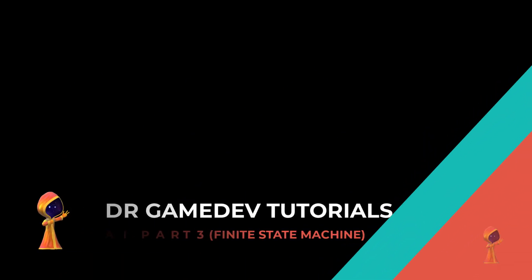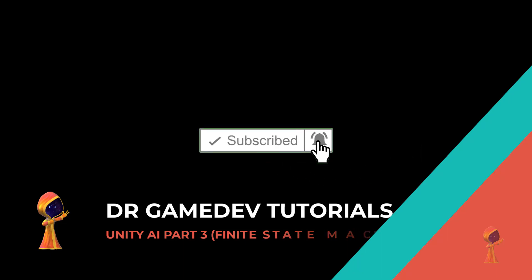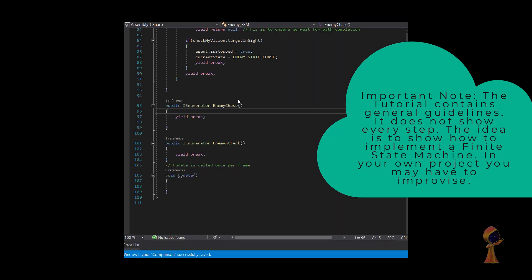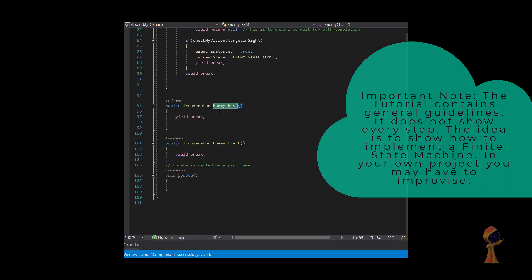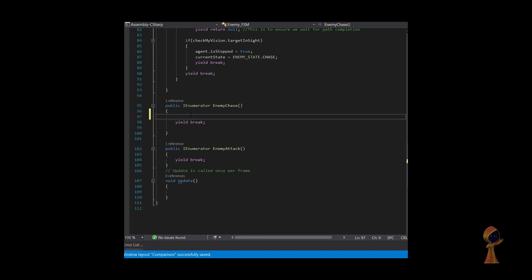Hello and welcome to another episode of Dr. Gamedev's tutorial — Unity AI Part 3. In the last part we implemented the finite state machine, and now we're going to add the rest of the code.